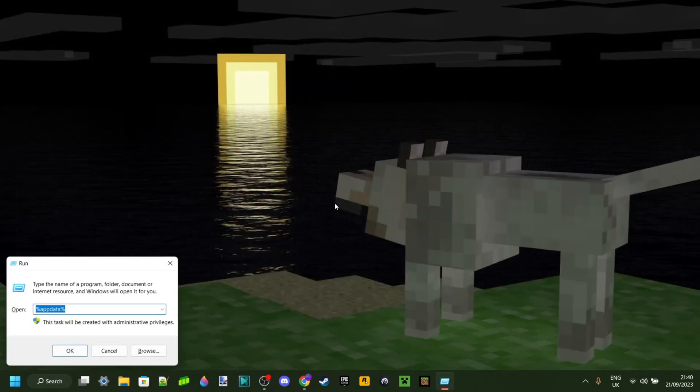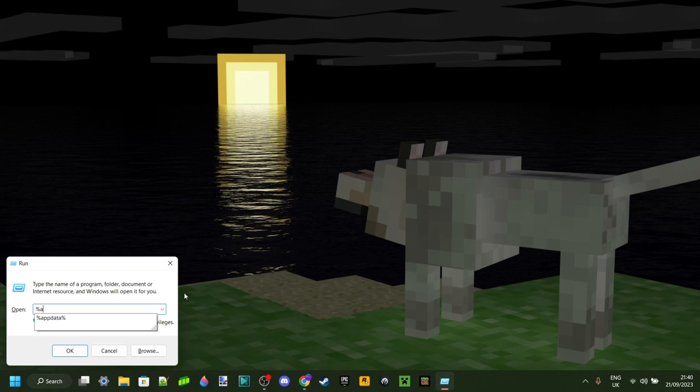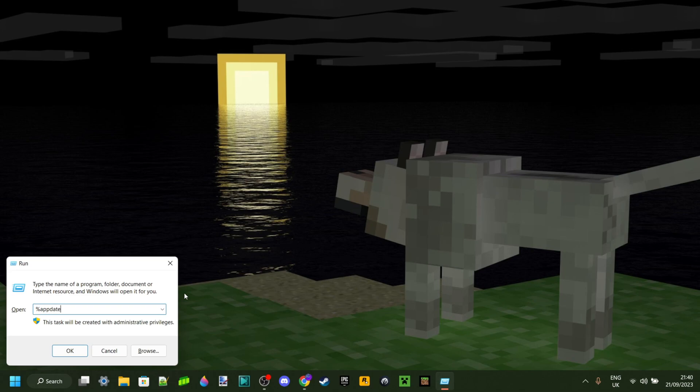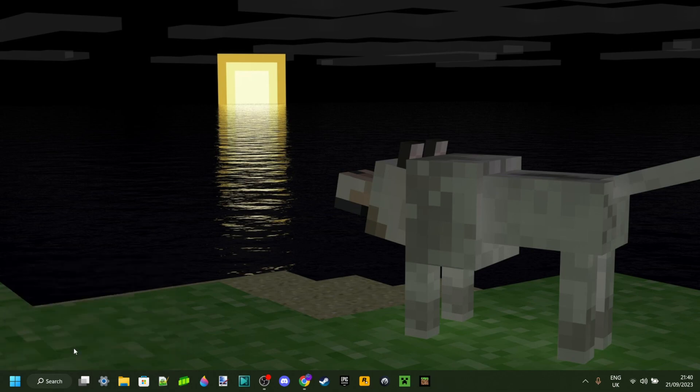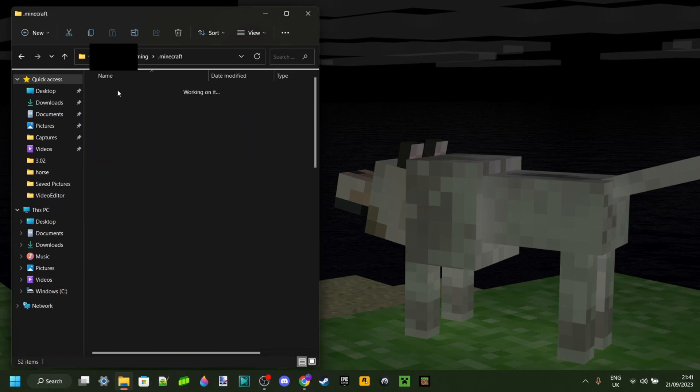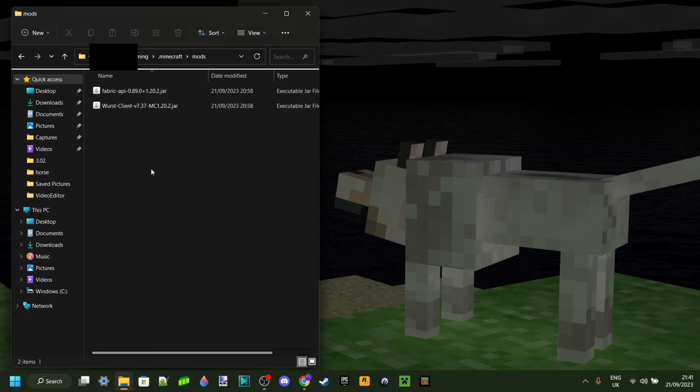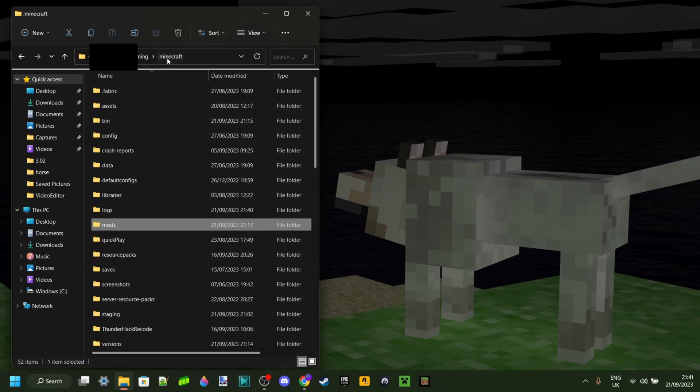Type in a percentage sign, appdata, and then another percentage sign. Make sure you spell that correctly. That'll open up this folder. Either way, make sure you're in roaming. Go over to .minecraft, then go over to this mods folder over here. And in there you can put any mods you want to use.